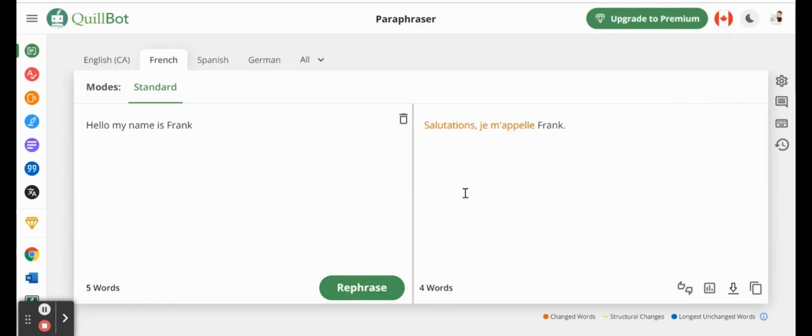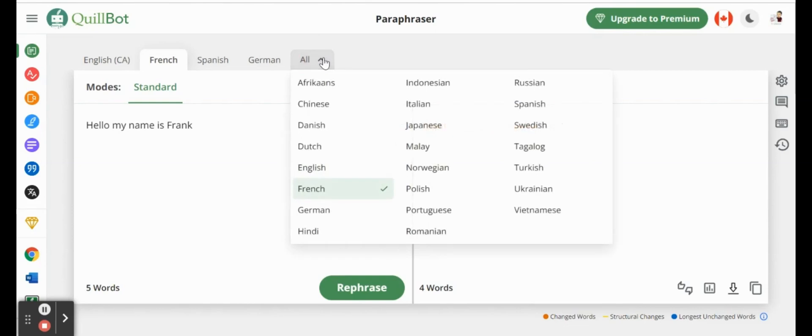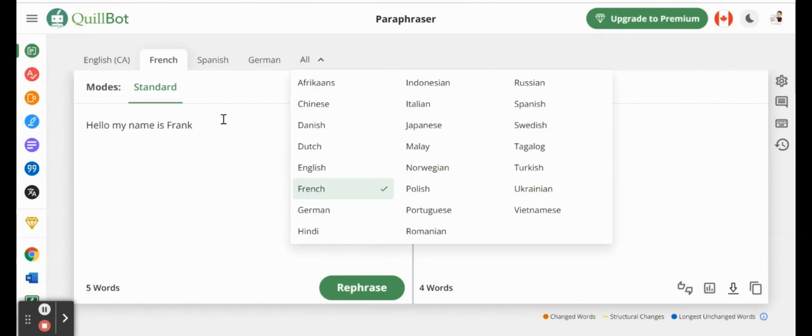So hello, my name is Frank, and now salutations, je m'appelle Frank. So just from one simple click, we have a translation from English to French, and it's the exact same sentence. You can see that there is a variety of different languages that we can actually use in our paraphrase here.